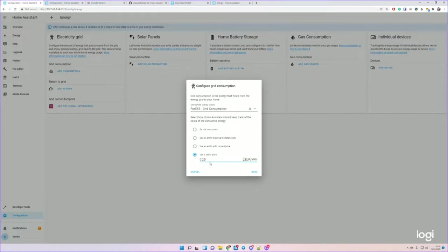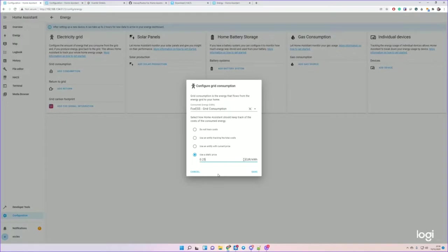There is a way of using an automation with an entity price, which allows you to do variable pricing. So if you're on something like an Octopus Go or another EV or Agile tariff where the price changes between certain hours, there's a way that you can use automation to set an input. But for now, let's assume you're on a static price.